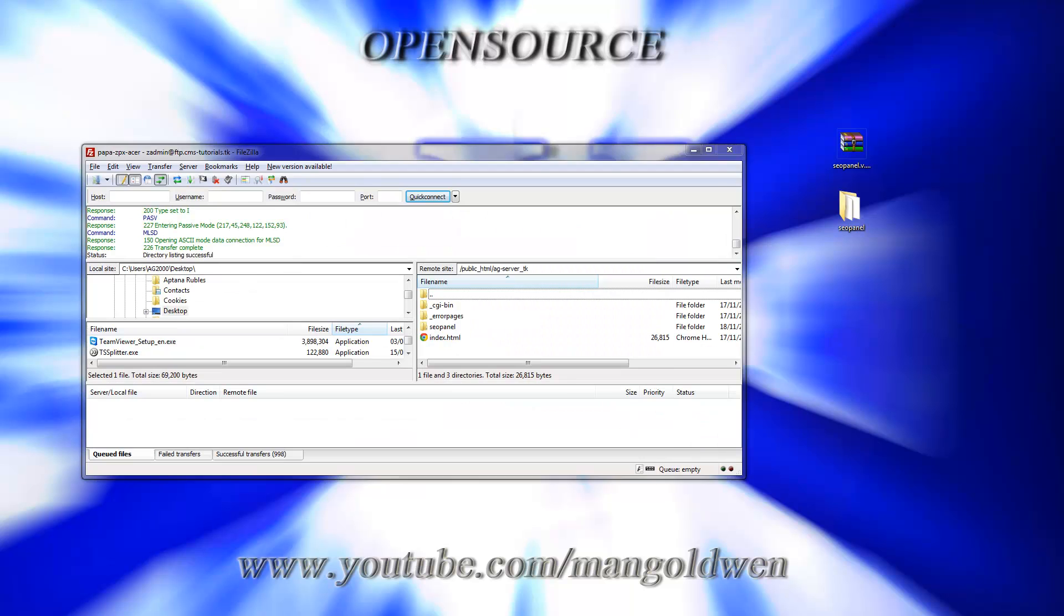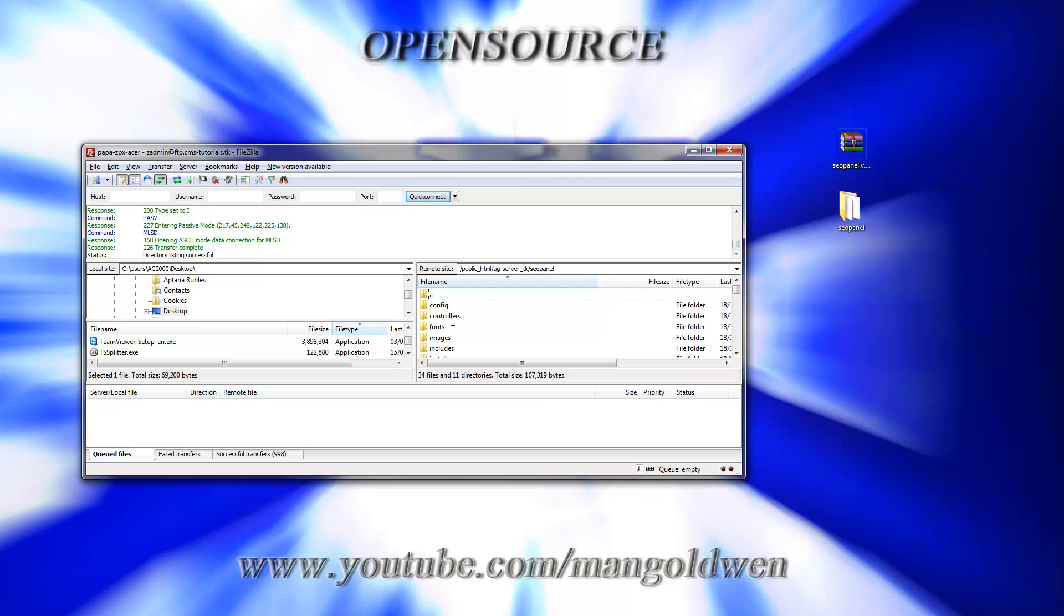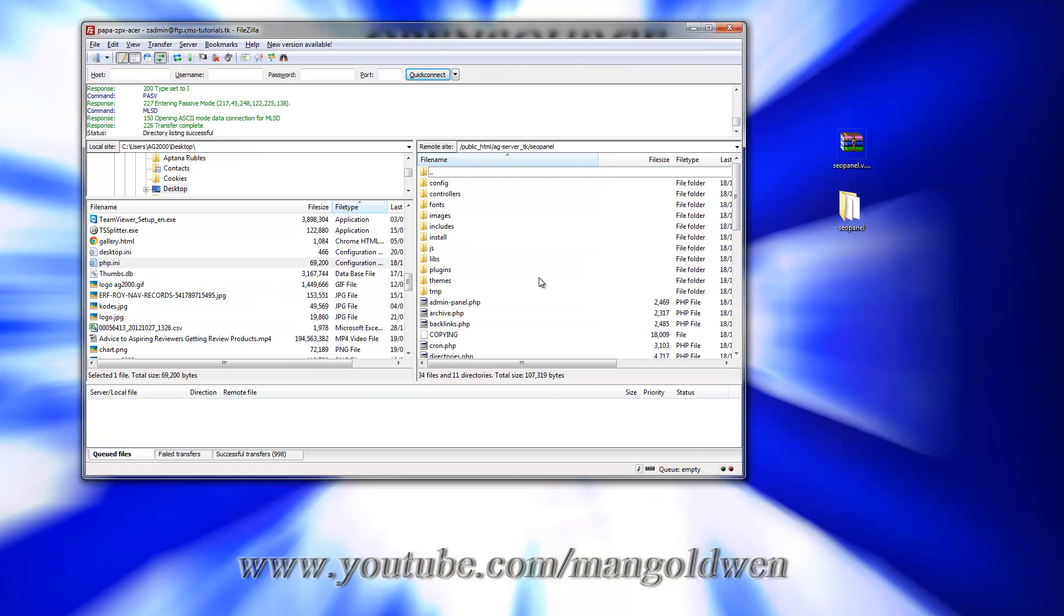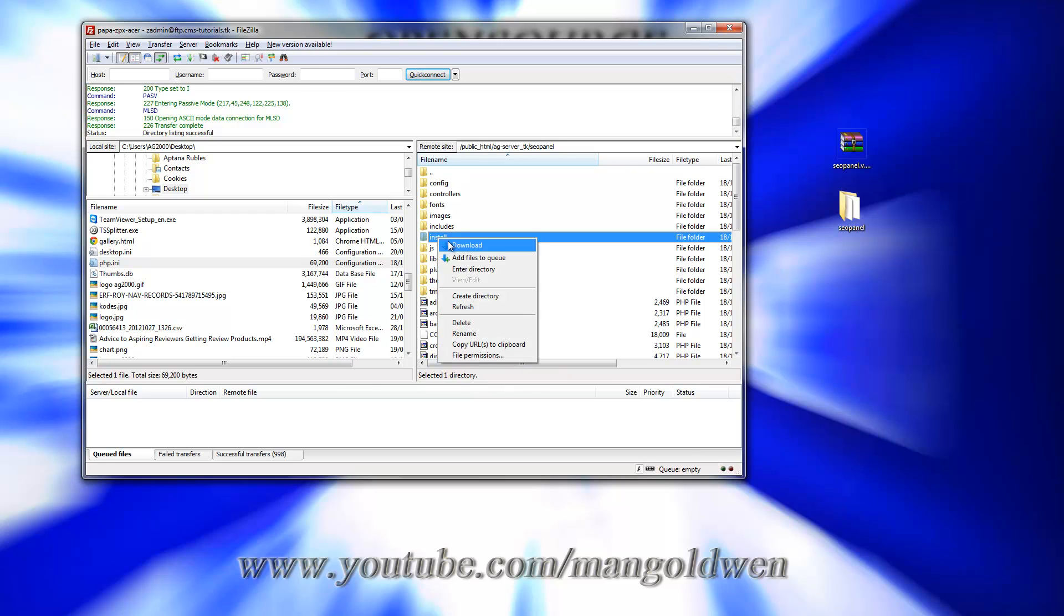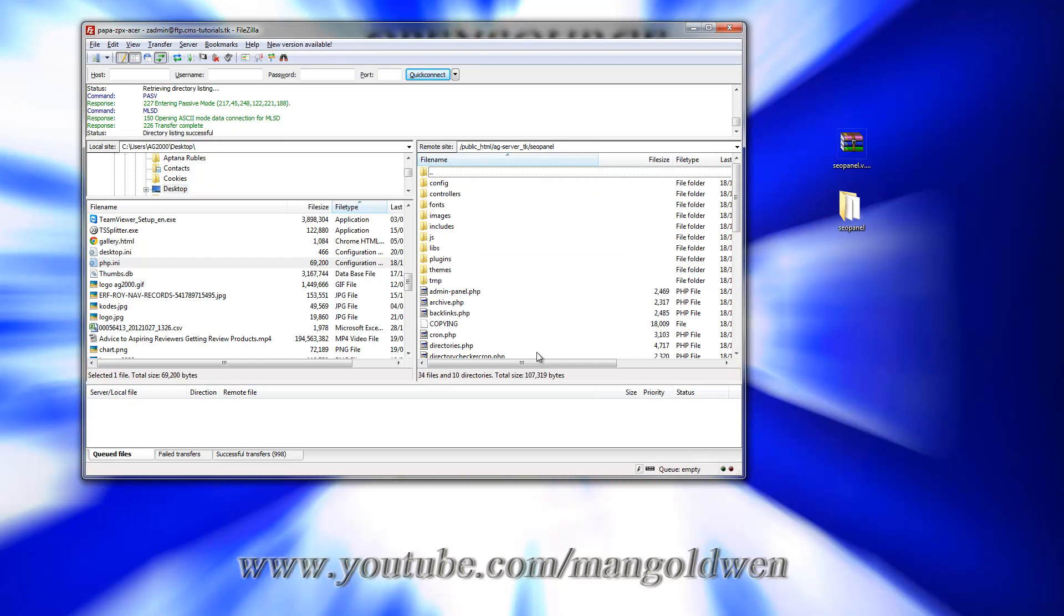That's something I'm going to do now. I'm going to go back to the FTP program, highlight the install folder, there we go and press delete. And that's it, once it's done.